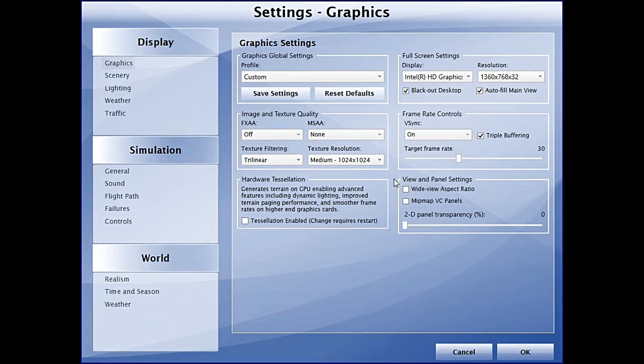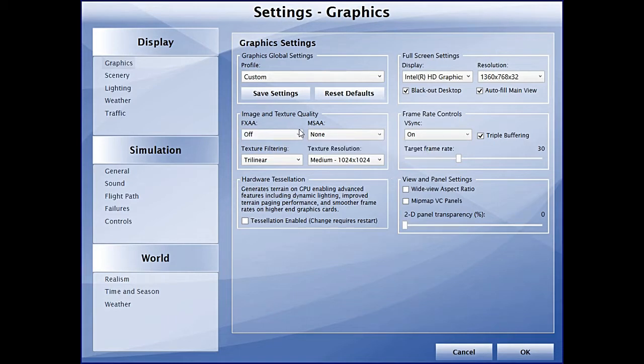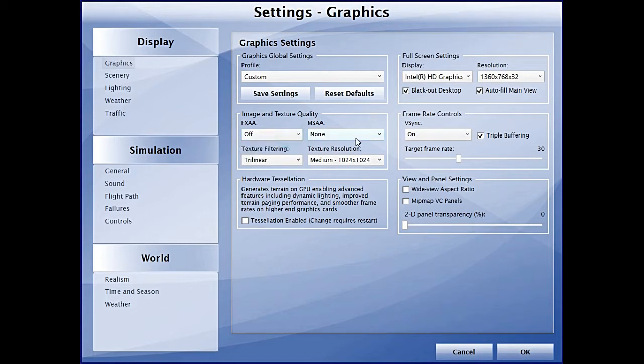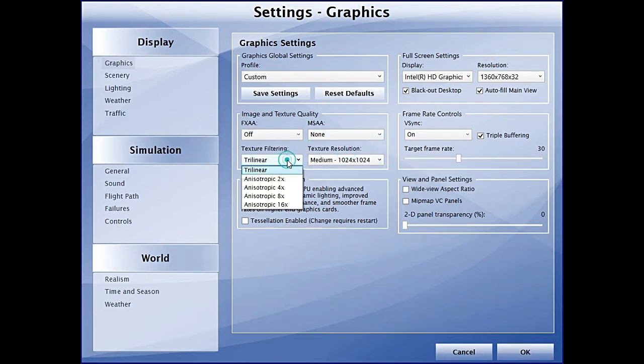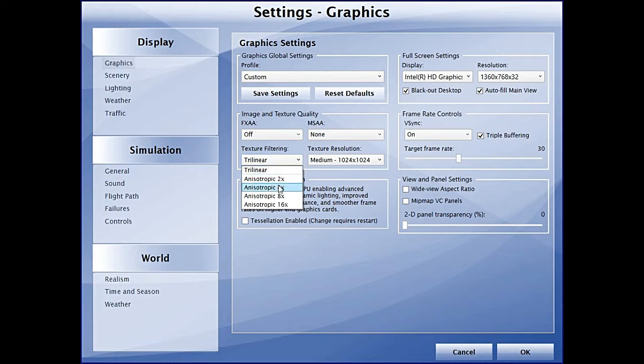Because of my poor GPU, I have switched off some of these texture-related features. FXAA is switched off, MSAA is set to none. As far as texture filtering is concerned, anisotropic gives you really good graphics. The higher you go, the better picture you'll have, but that can impact your frames.